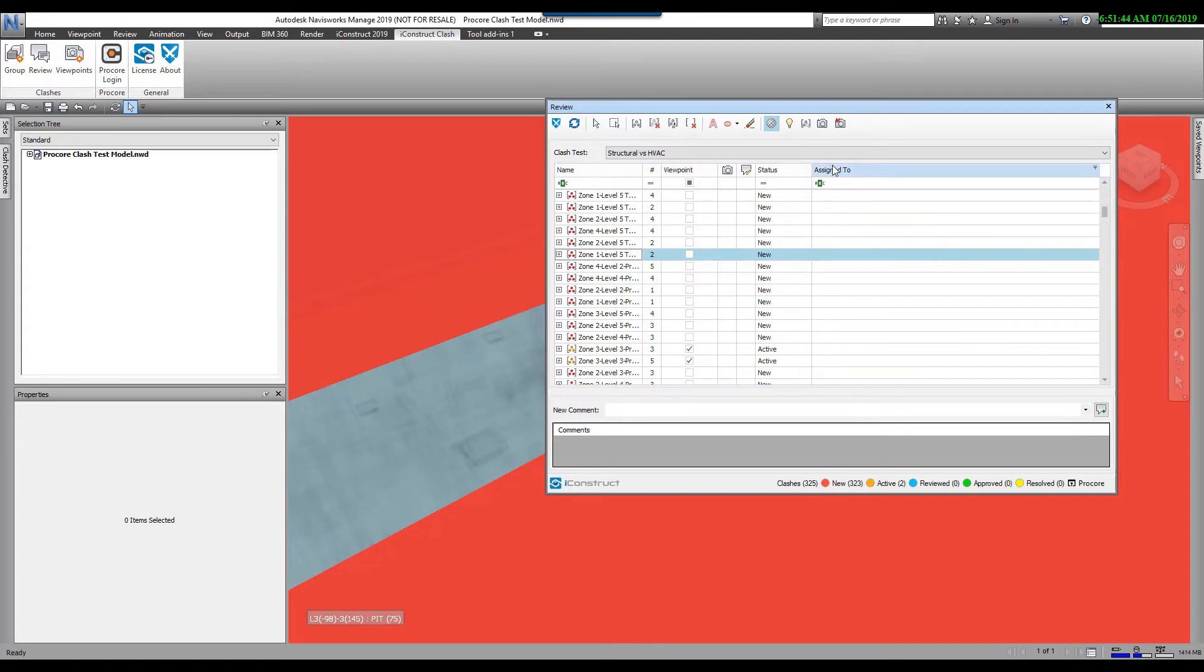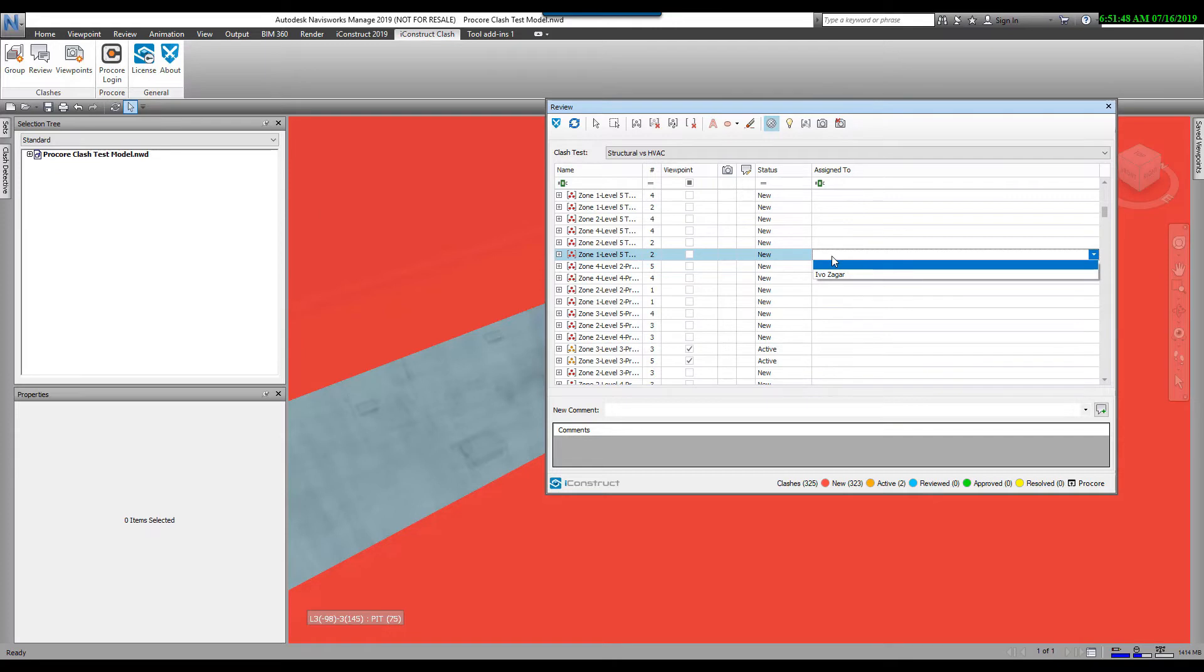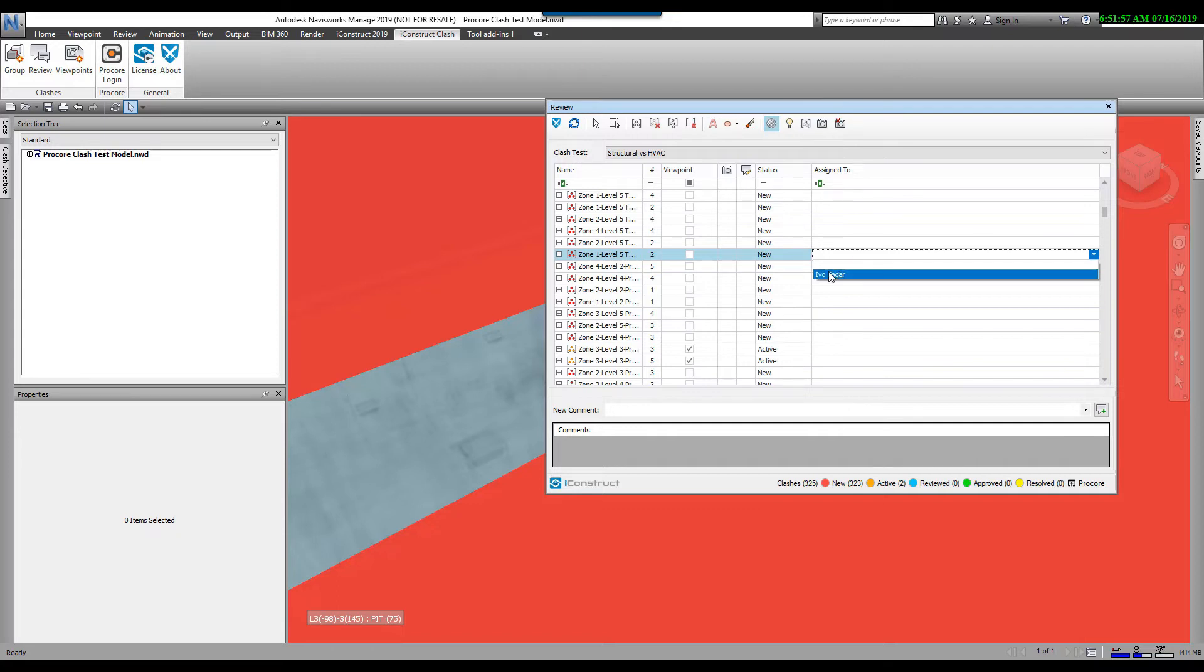The last thing we want to do is assign a clash to someone. Here under the assign to, we can click in here and it will show you all the users assigned to the project in Procore if you're logged in. If you're not logged into a Procore project, you can just type in any name and it will remember that. I'm just going to select someone from the list.